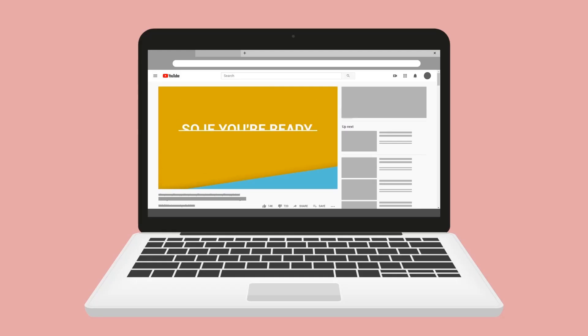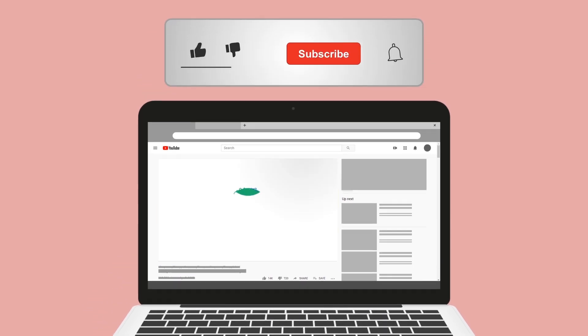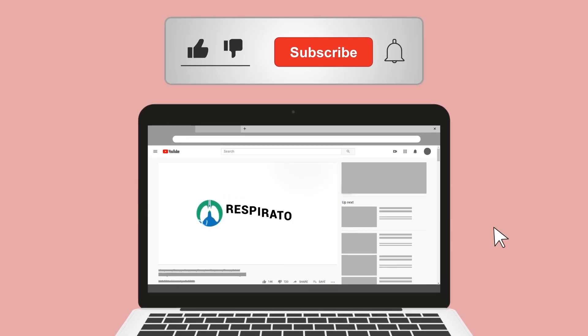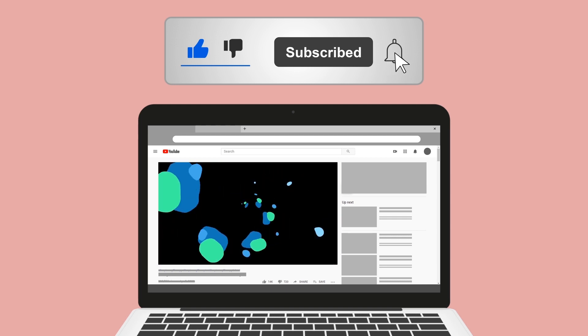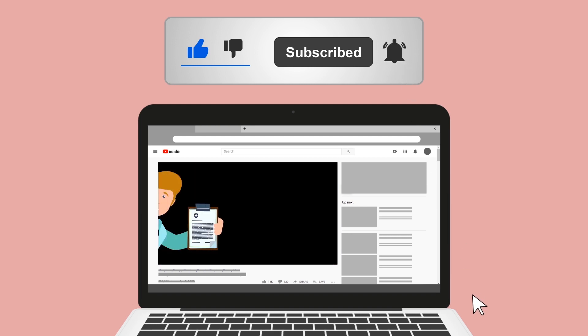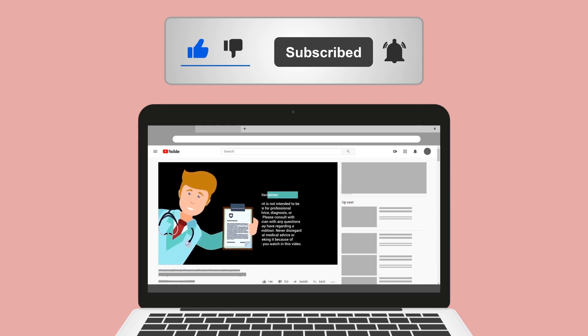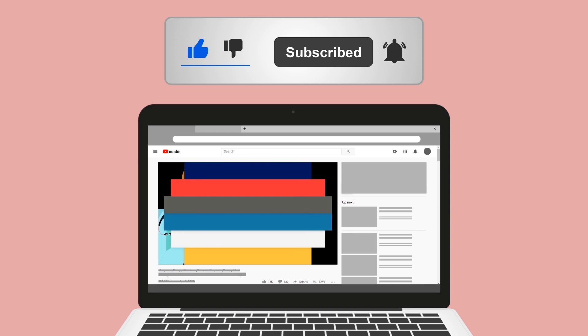Real quick, do me a huge favor and hit the like button — it really helps support the channel and I greatly appreciate it. While you're down there, go ahead and click the subscribe button as well, because we have a ton of other videos on our channel that I think you will enjoy.